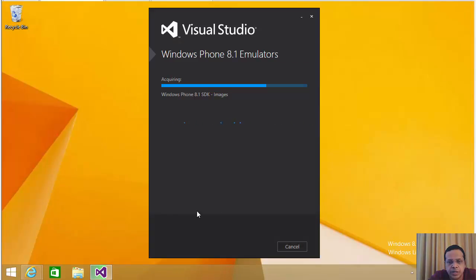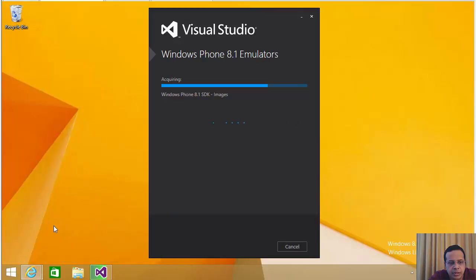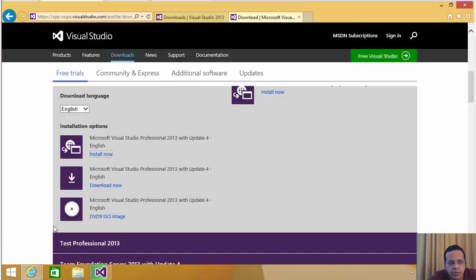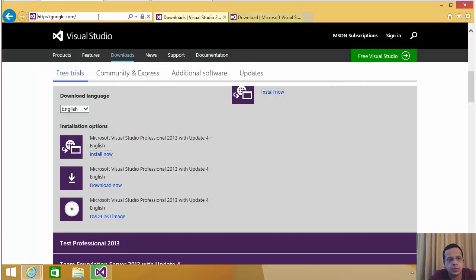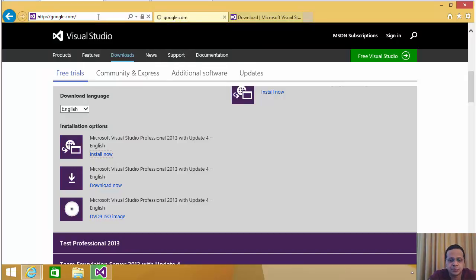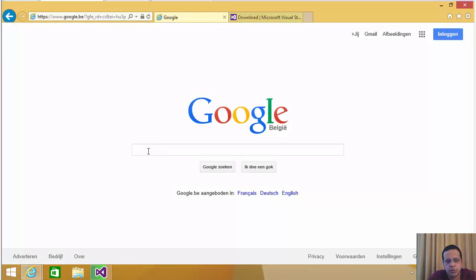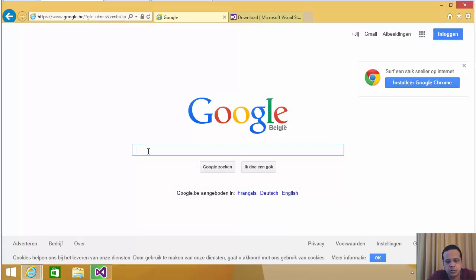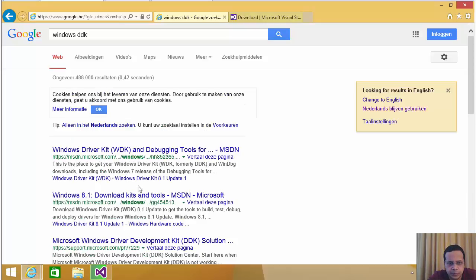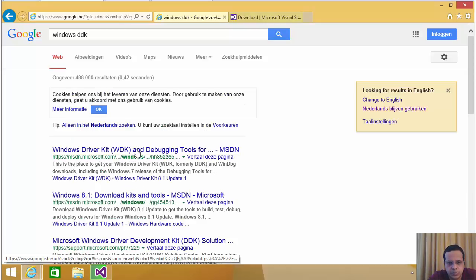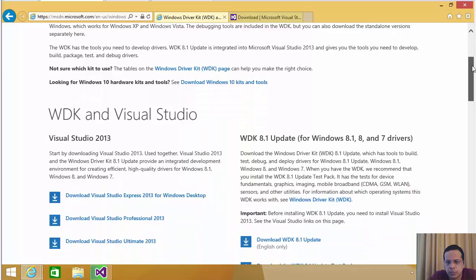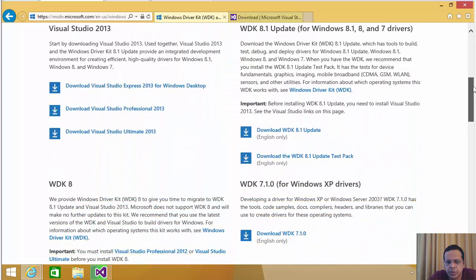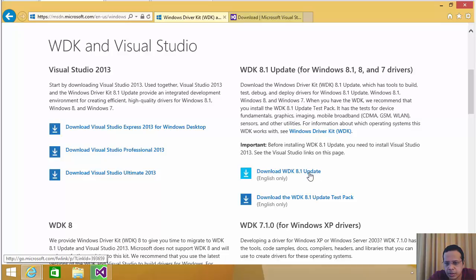Seems to be other things downloading here. In the meantime, let's go back to the browser window. And let's actually go to google.com. And let's try and download the Windows DDK. So here we are. So Windows 8.1 is really what we need. And we can click on this one here.